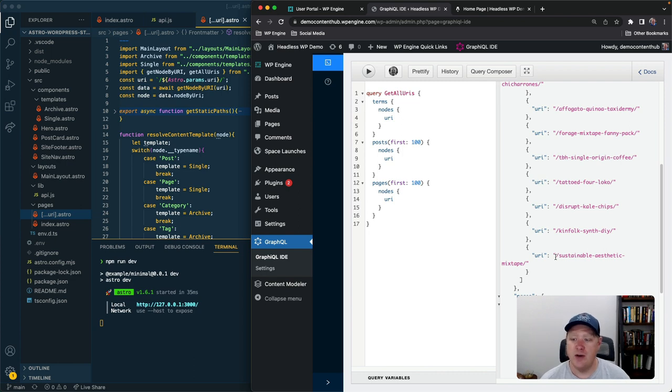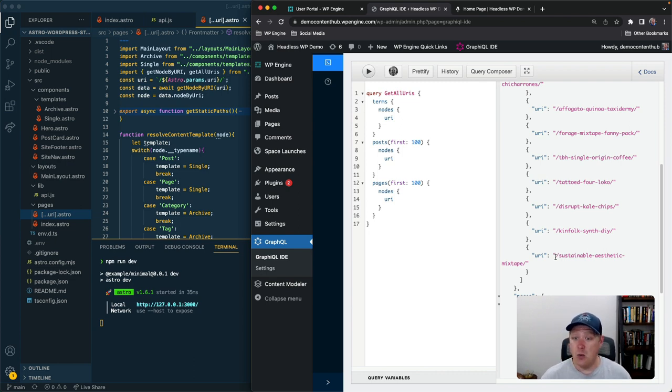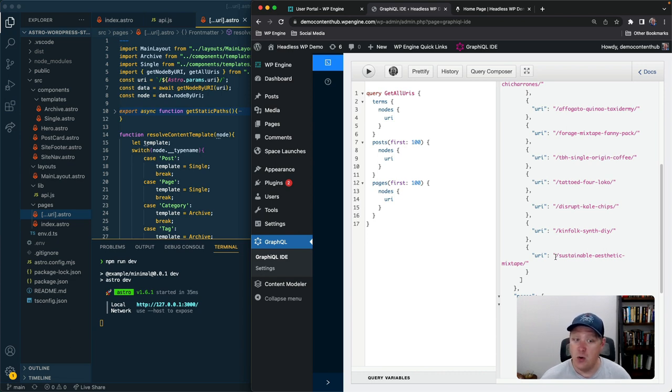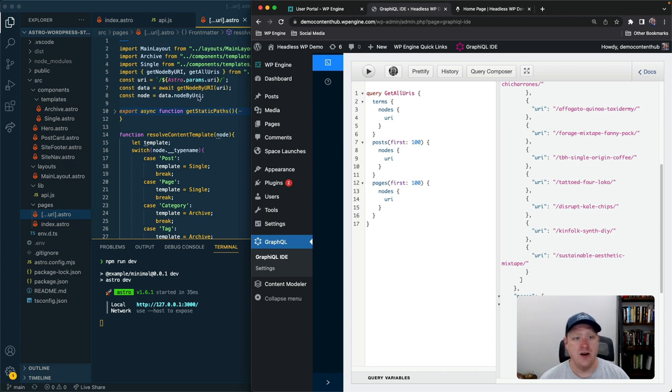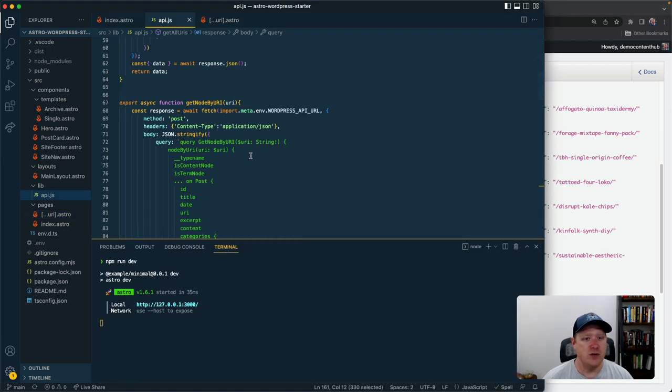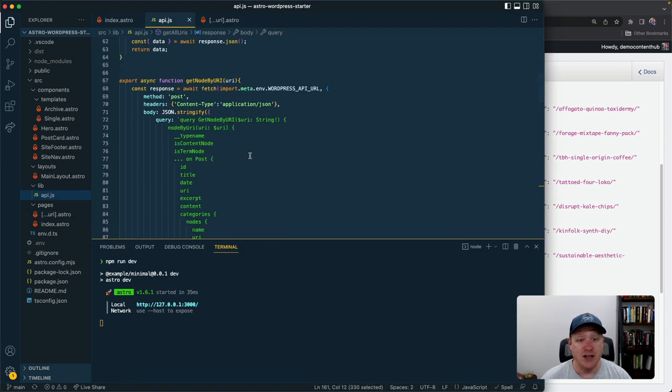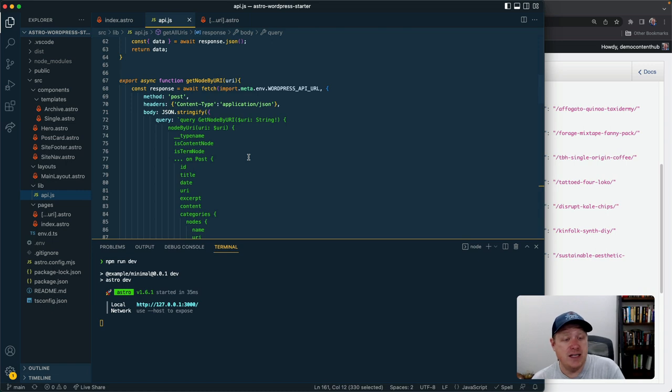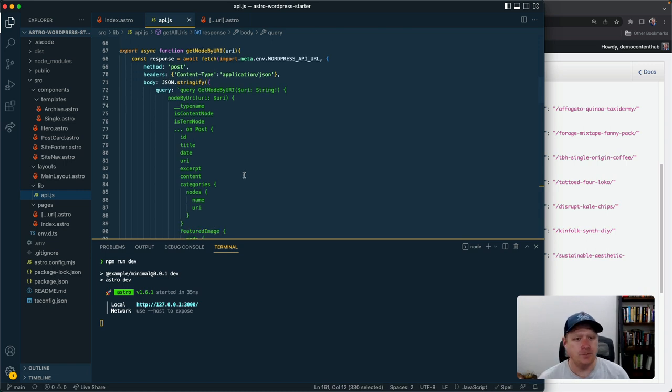Instead we just use this node by URI query in GraphQL to basically take a URI and then go get that piece of content by it.